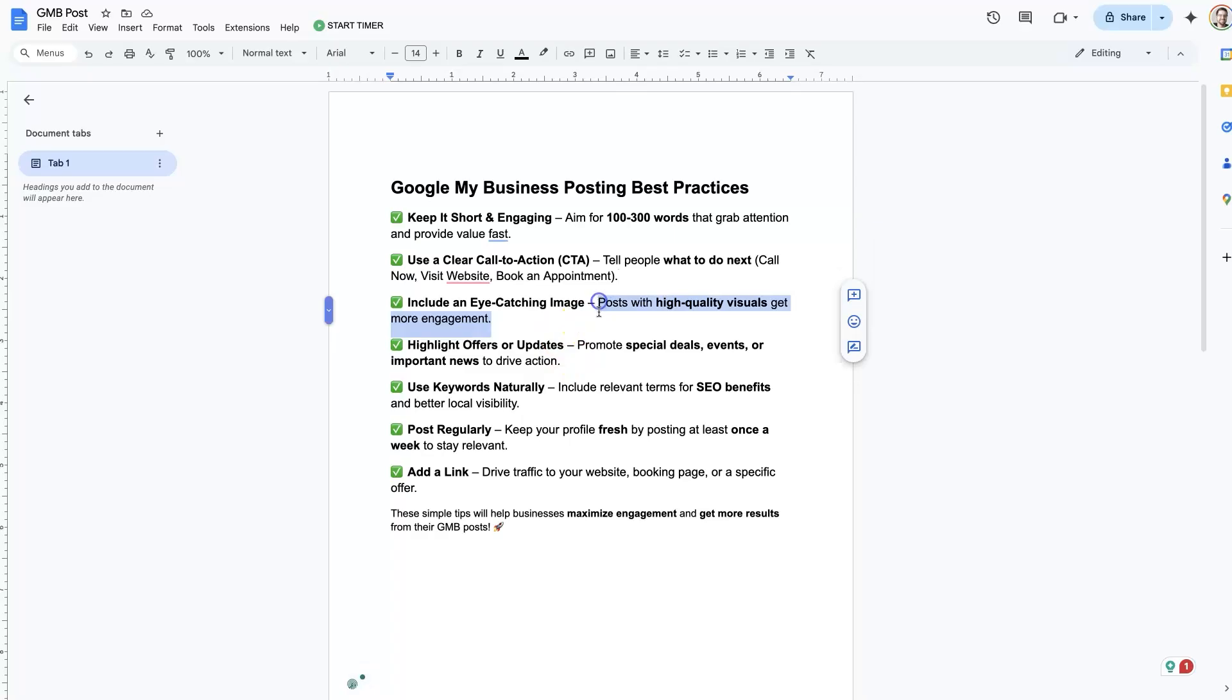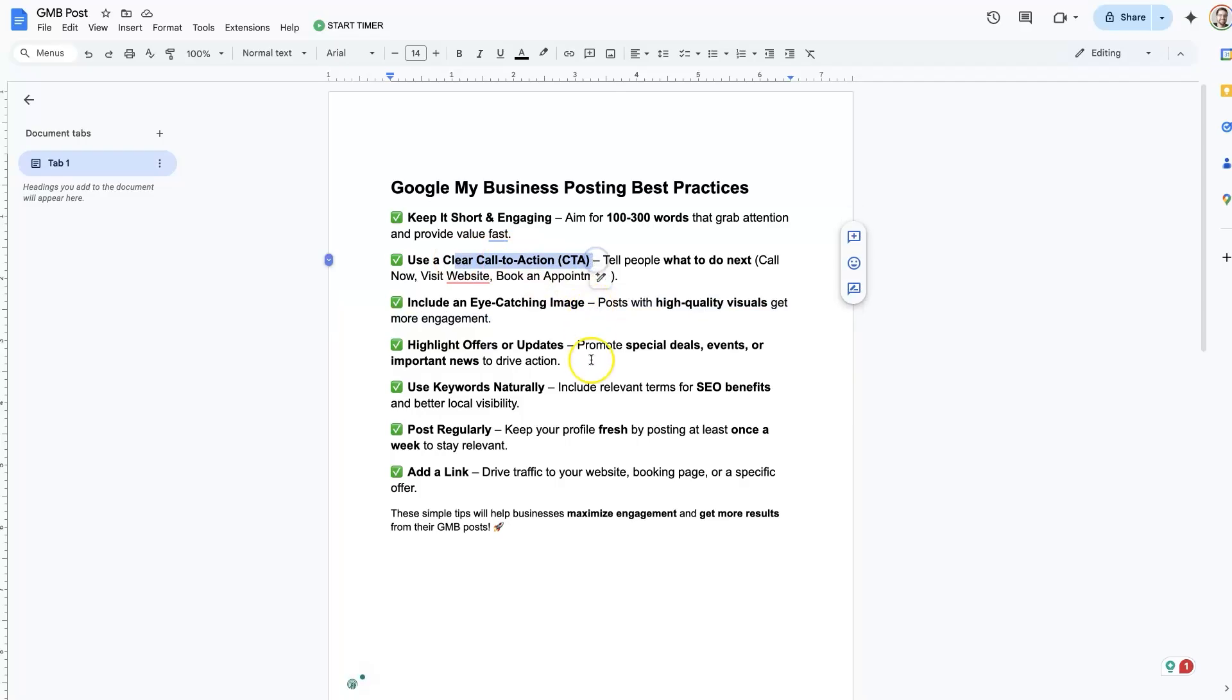The image quality is also really important. I'll show you an example here in a second. If the image is engaging, it will catch people's attention and they'll read what you have written and then hopefully take action on your call to action.